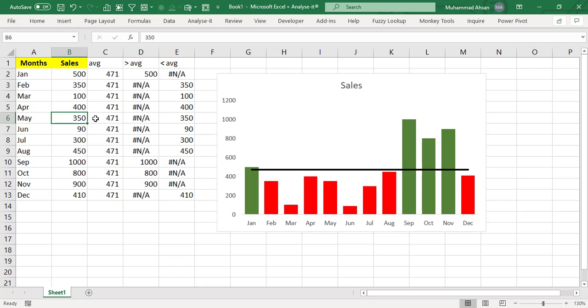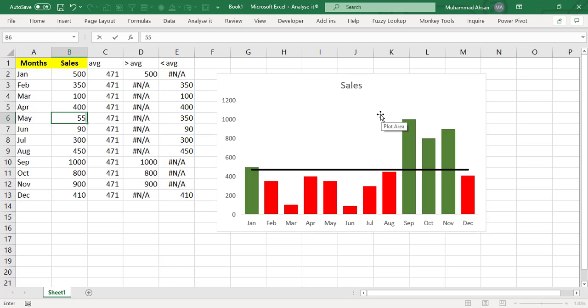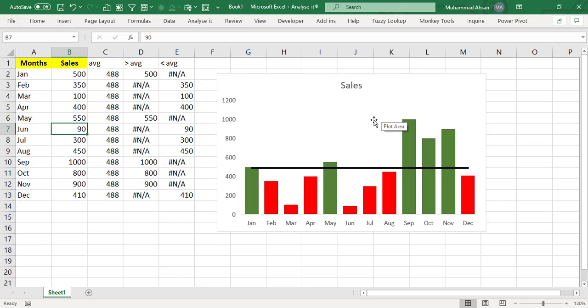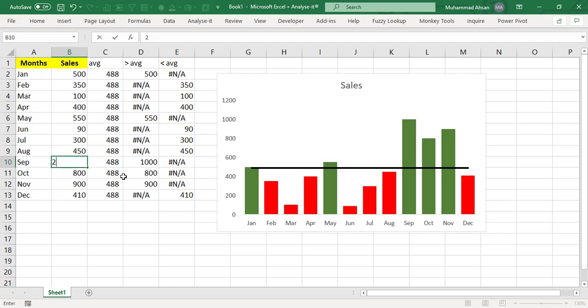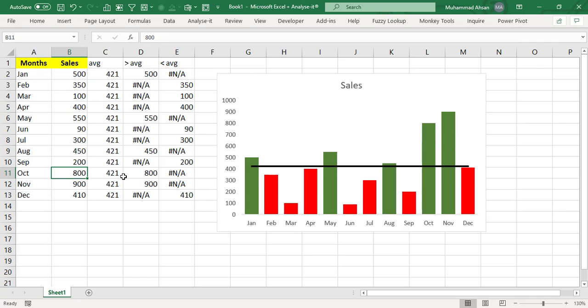And for example, if any number gets changed, for example in the month of May, we found later on that it will be 550. So as you can see that now this number is above average and the color is being automatically handled. And if any number, for example in the month of September, it was 200 instead of 1000. So you can see that it's working dynamically and it's handling the colors as well.